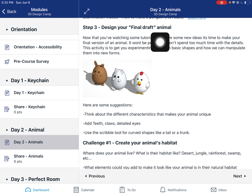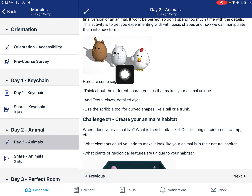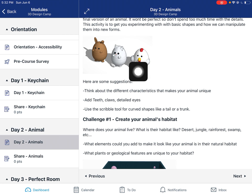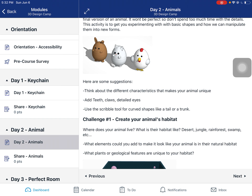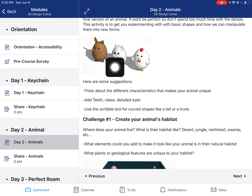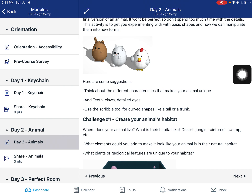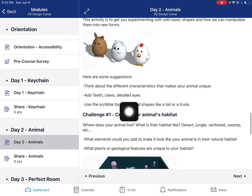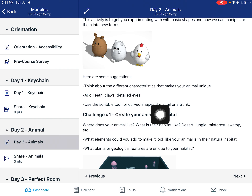Then you can make your final draft animal. It doesn't have to be realistic — you can start with something that looks like an egg and add on to it, or do a Minecraft block version. This time I want you to spend a little more time and think about the different characteristics. What makes these animals look different? They all have the same bodies, so what other things can we add to make them look slightly different? Add details like teeth, claws, and eyes. You can use the scribble tool for things like a tail or a trunk — things that twist and turn.